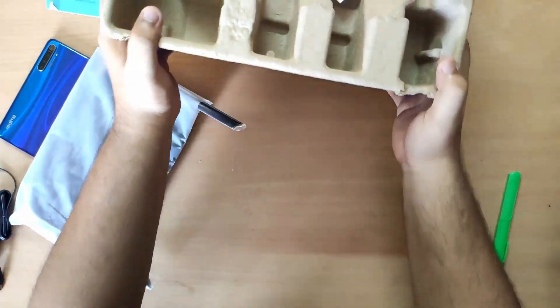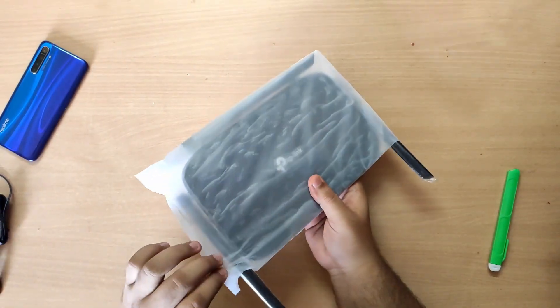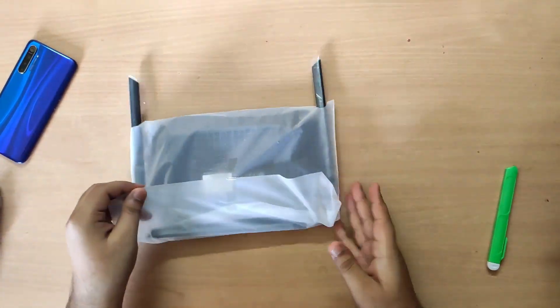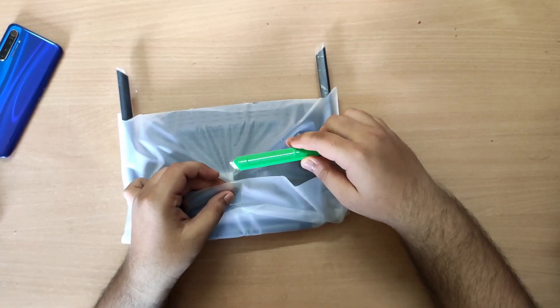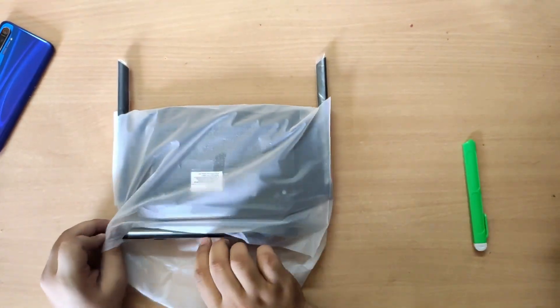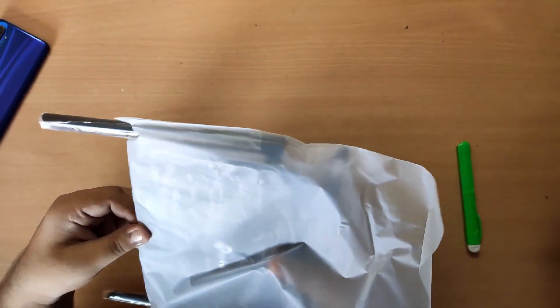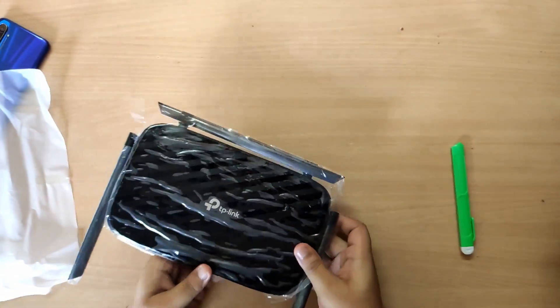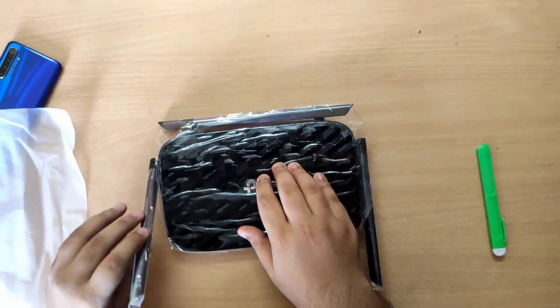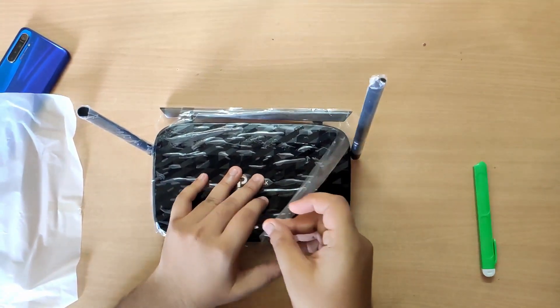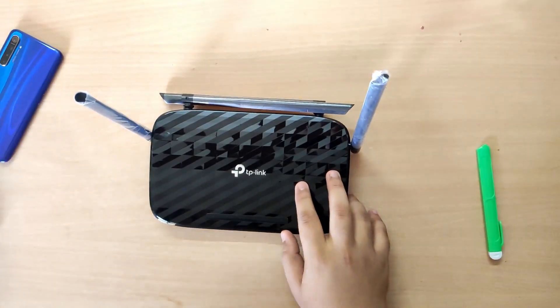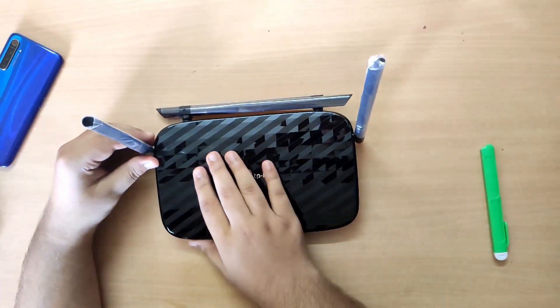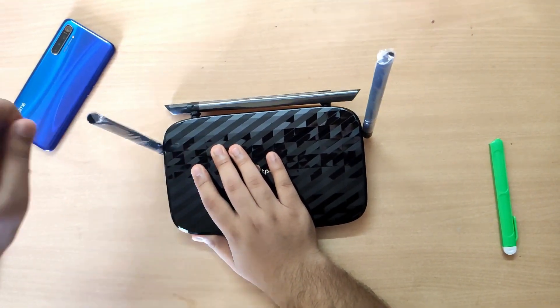The router is packed in a nice cover. Let me open it. This one has four antennas. Let's remove the stickers and continue with the overview.